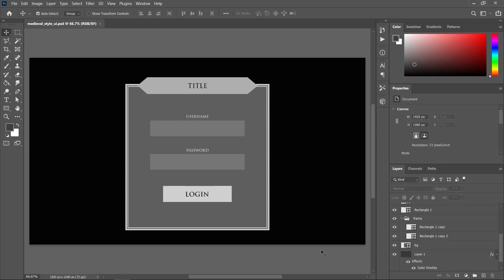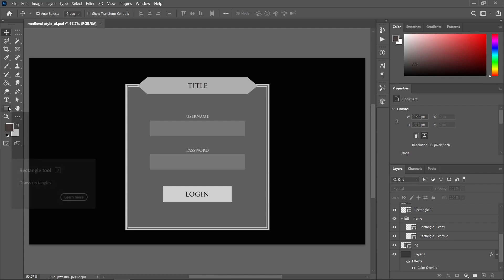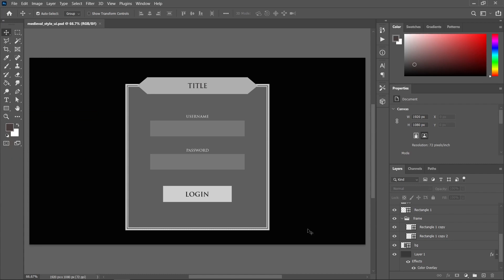Hello everyone, today we are going to create a medieval style login panel in Photoshop. This is the basic layout I have created inside Photoshop — I've just used basic shapes to create this layout.